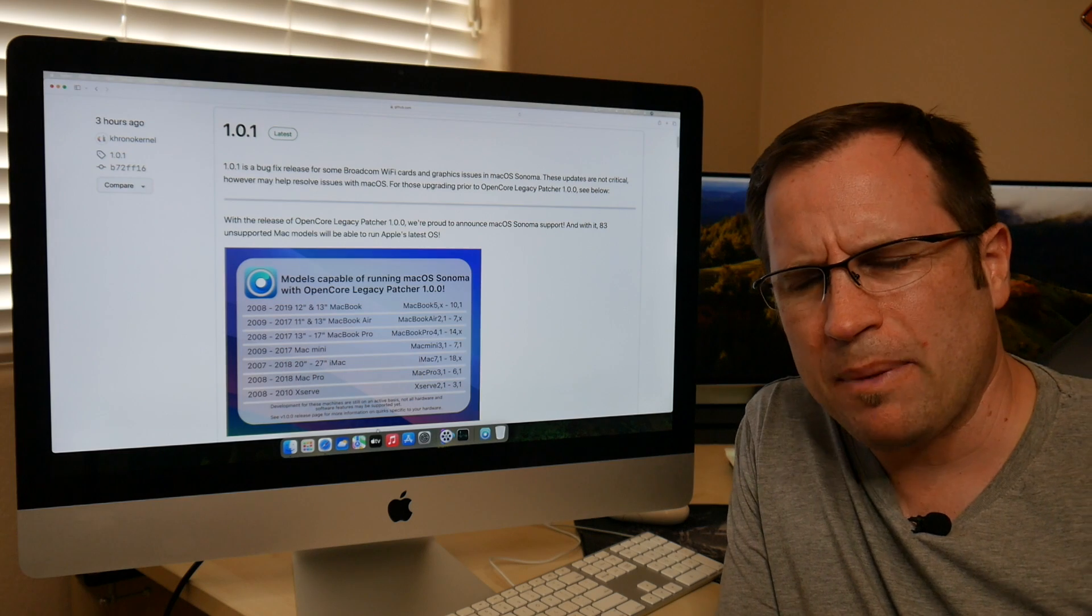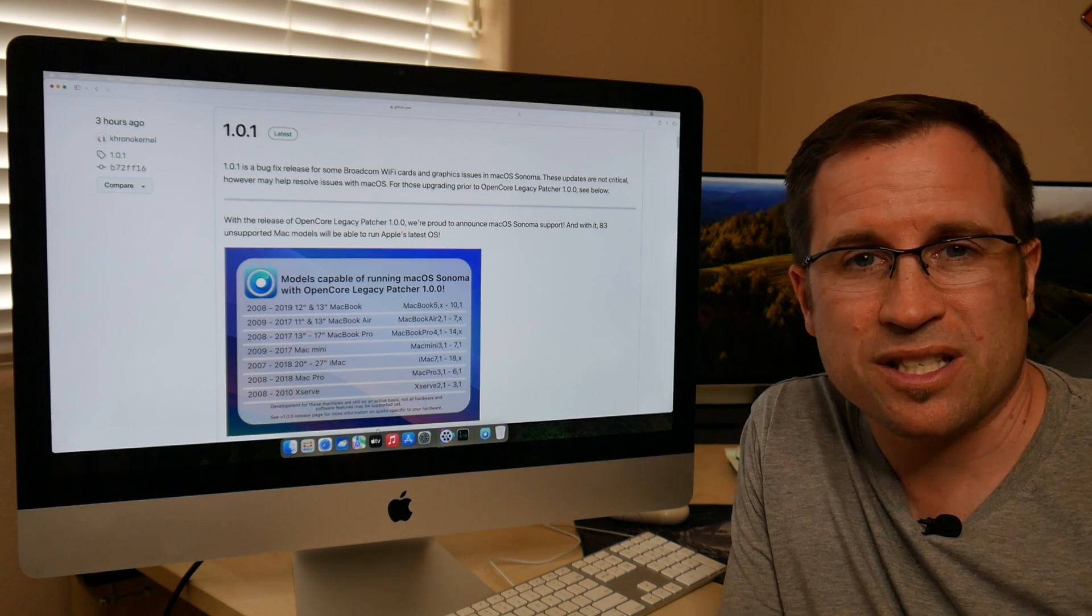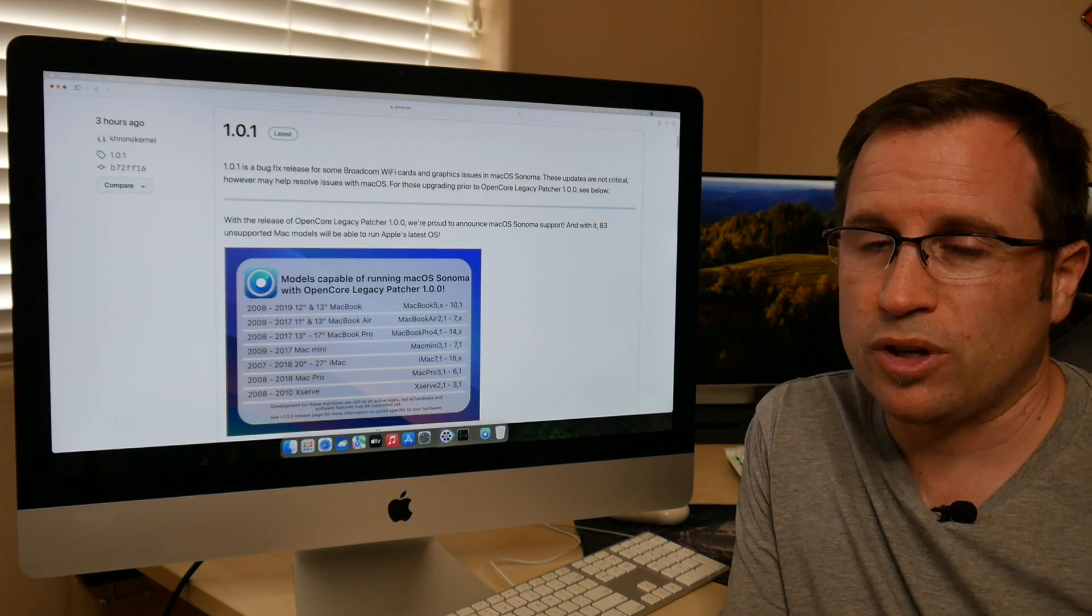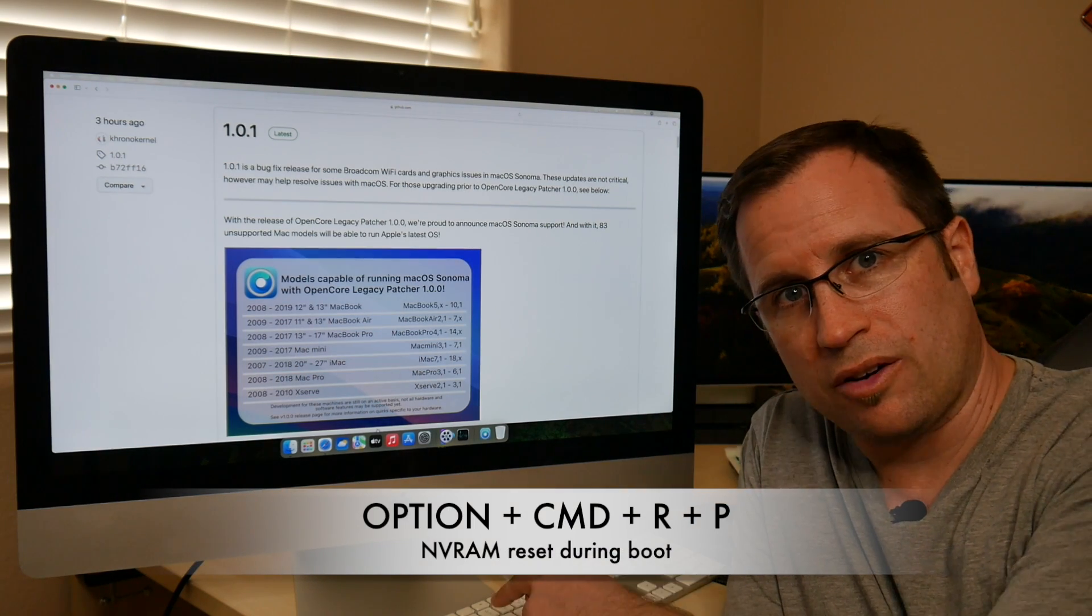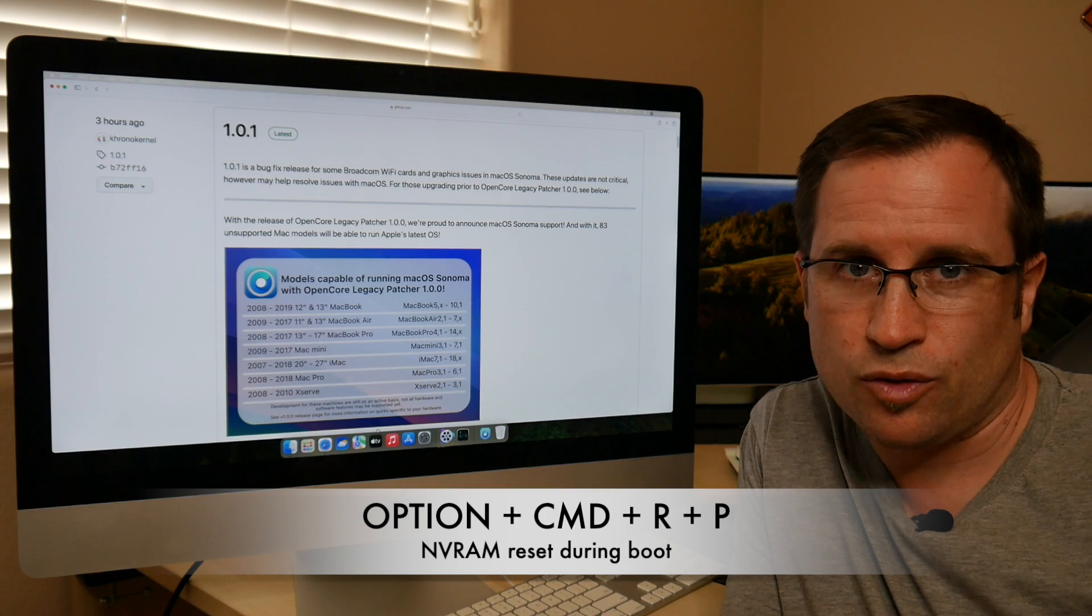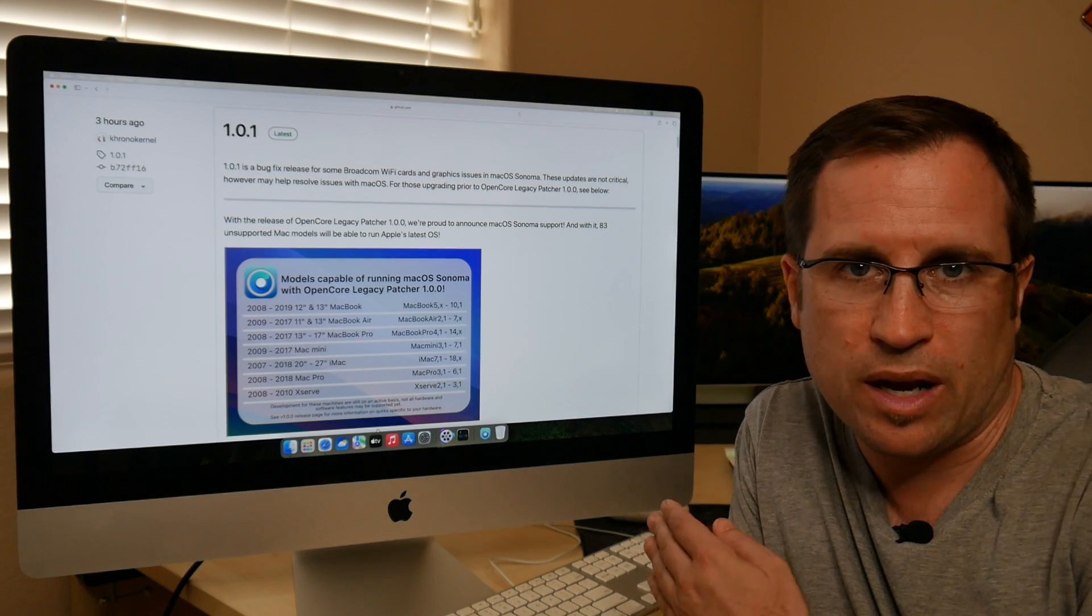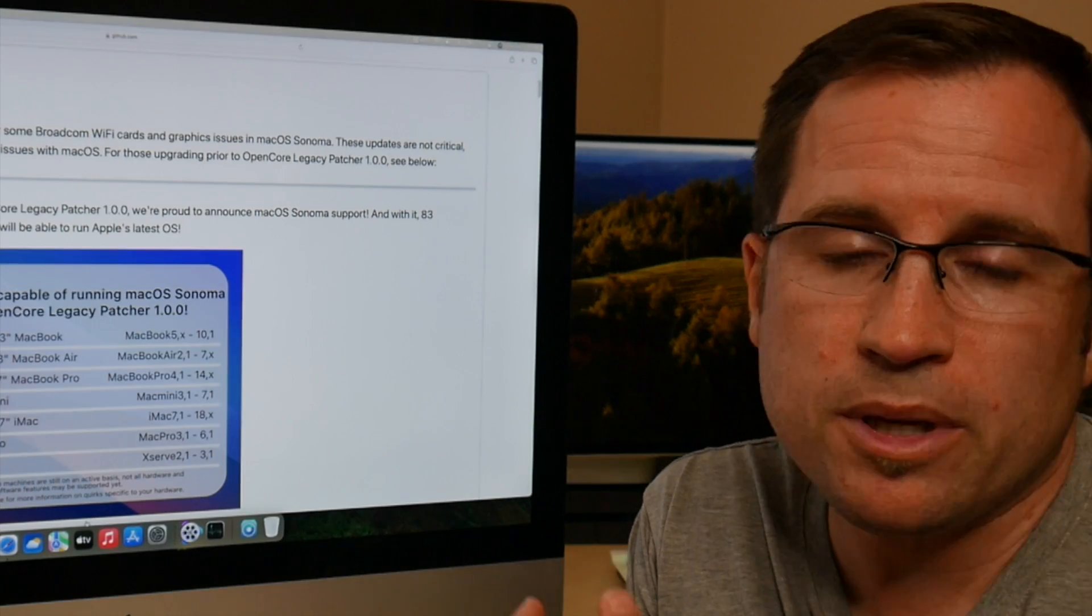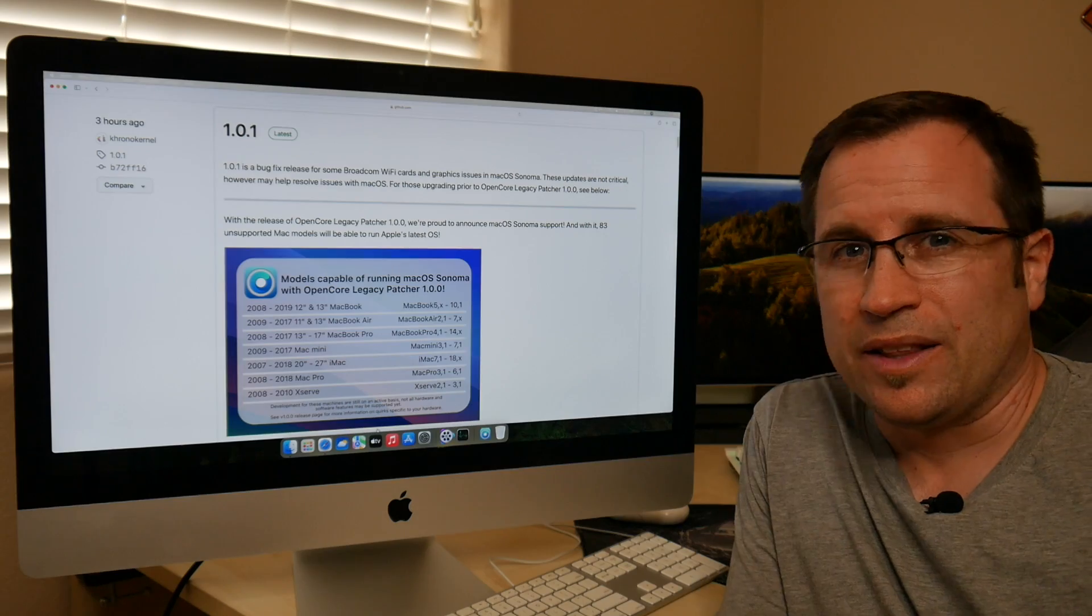Some other comments said that maybe just an NVRAM reset would have helped. So if you'd like to do that, Option, Command, R and P. Keep them pressed. Restart your Mac and wait for the second chime and you have reset NVRAM. But maybe just version 1.0.1 helps.